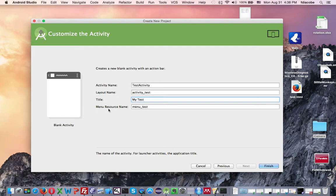The layout name and the menu resource name are going to come in handy in a bit when we actually code the application. Remember this activity underscore test. It's going to be important.